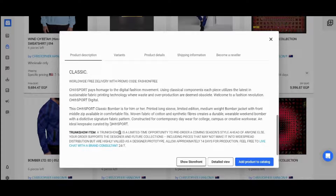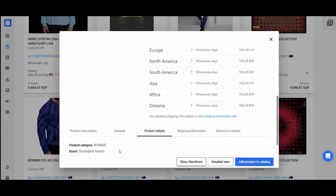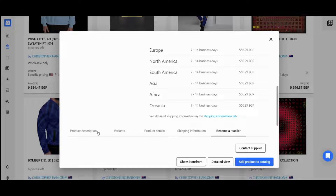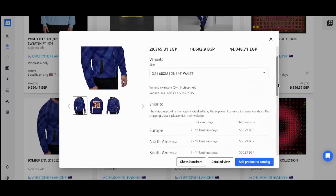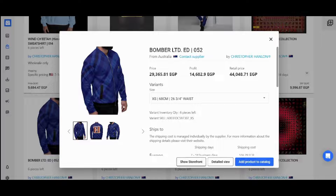You can also see additional information in the product description. You can view variants, choose product types, see product details and information, shipping information, and finally become a reseller. You can explore the store that provides this product using show storefront and show detailed view to see a bigger picture. Once you're satisfied, you can click on Add Product to Catalog.